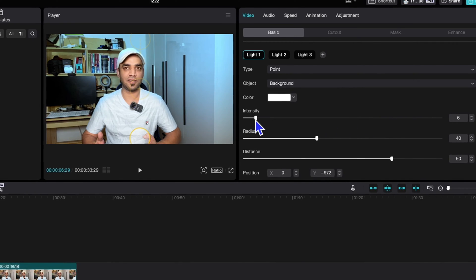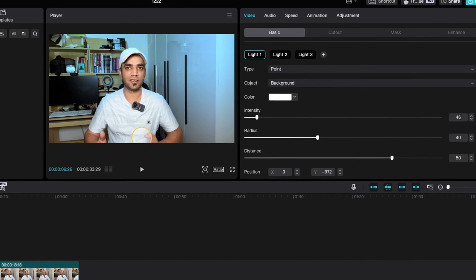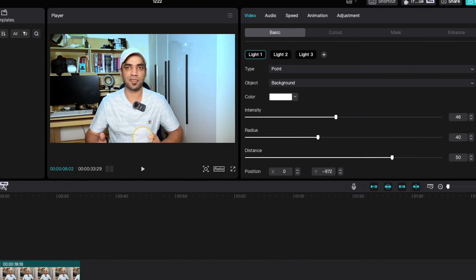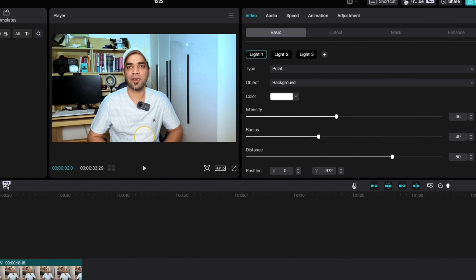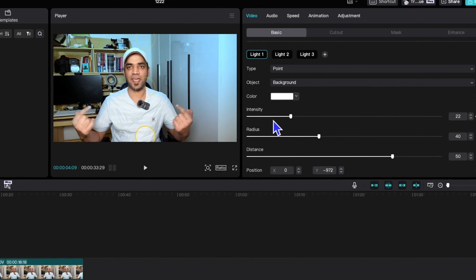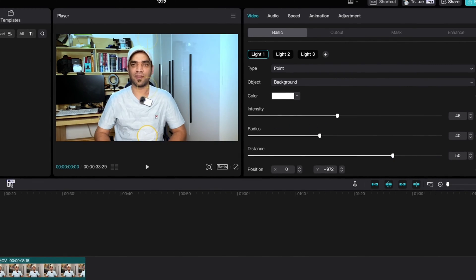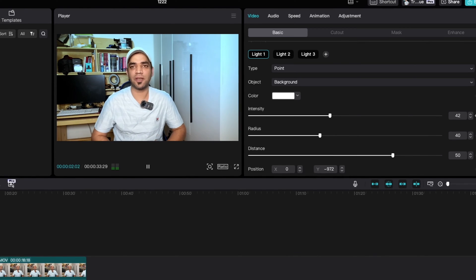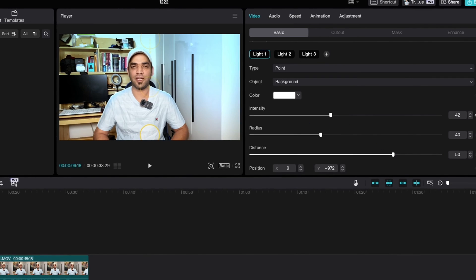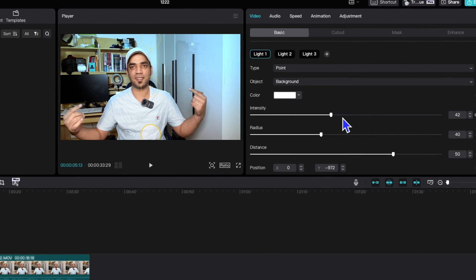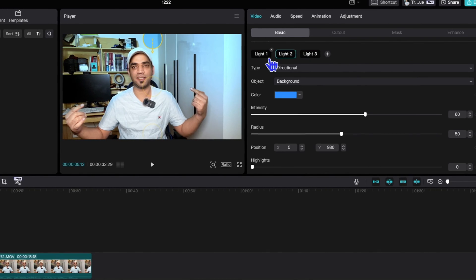Let's say I choose Background for this light. I can then increase or decrease the intensity — let's say 46 percent. I can add a keyframe here, then after a few frames increase or decrease the intensity to animate it. If I play the video back, you can see the light is moving on the timeline because of the keyframe I added.